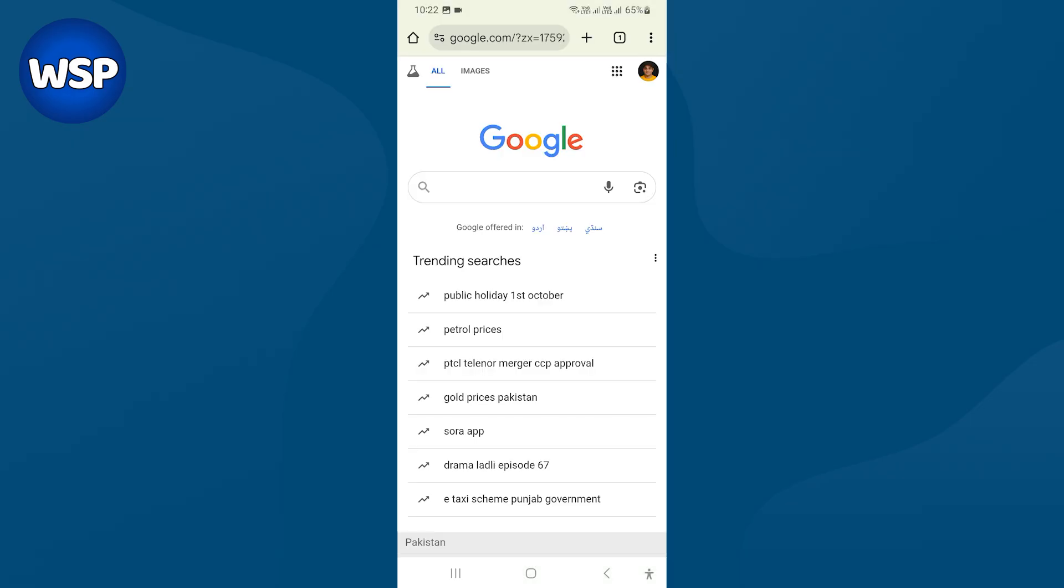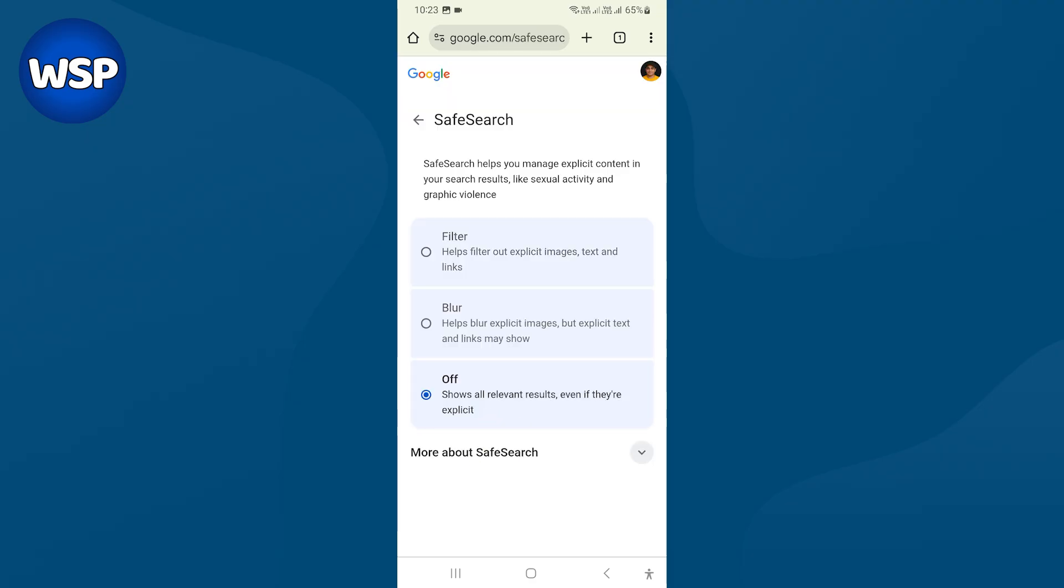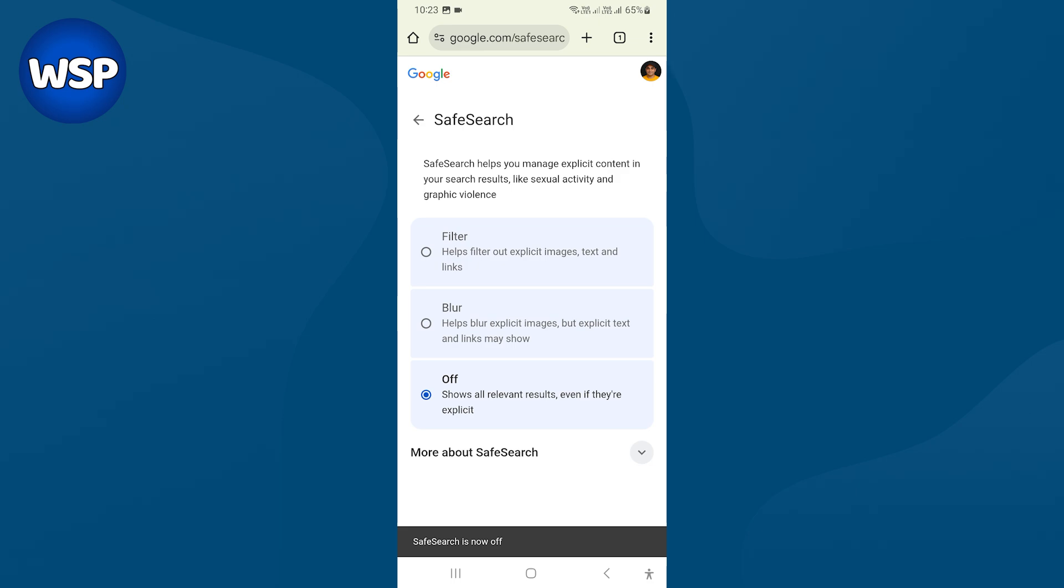Then open google.com on mobile in Chrome browser. Tap your profile icon. Select safe search. Turn it off. This will turn off safe browsing and you'll be able to browse websites that were blocked before.